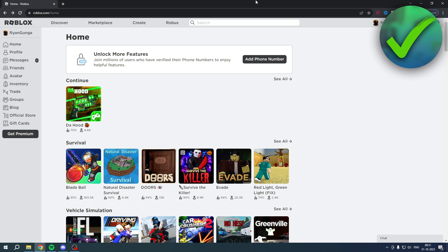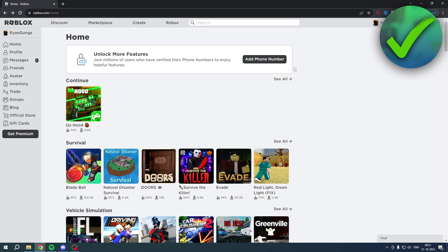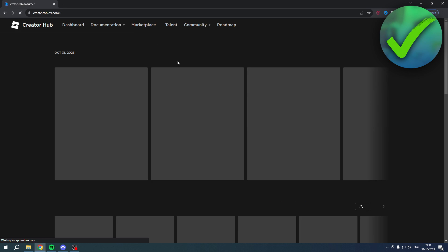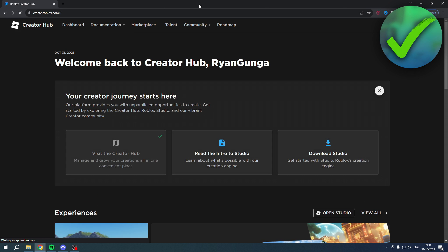So nowadays you do have to do it inside of the Create section. Right over here at the top we have Create, and if you click over here this will open up a brand new Creator Hub.